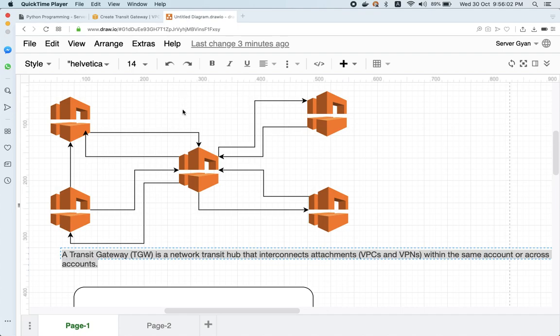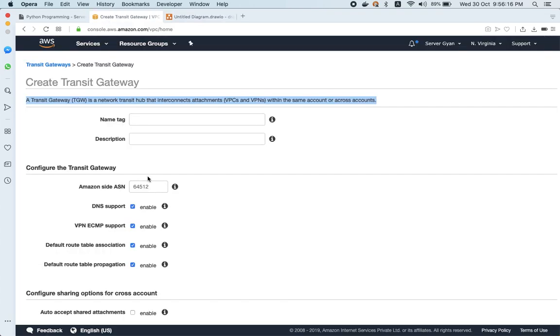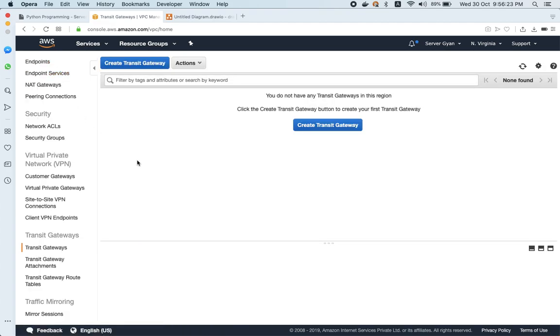Hello everyone and welcome back to my channel Sarbar Gyan. My name is Dr. Lakhendr Singh and today we are going to discuss a new feature introduced by AWS. It's been quite some time since AWS introduced it. The particular feature is known as AWS Transit Gateway. What is AWS Transit Gateway, why do we use it, and what are the use cases? We are going to discuss all of this.